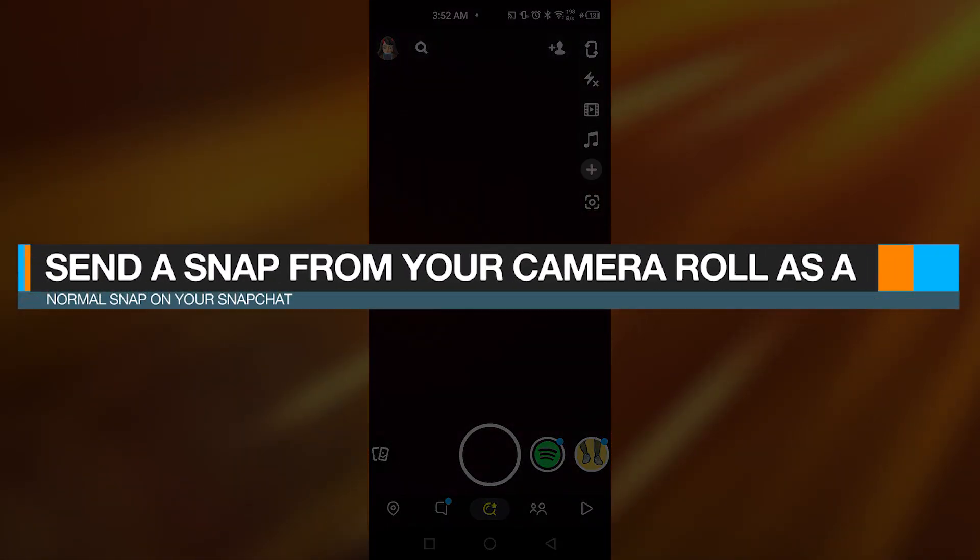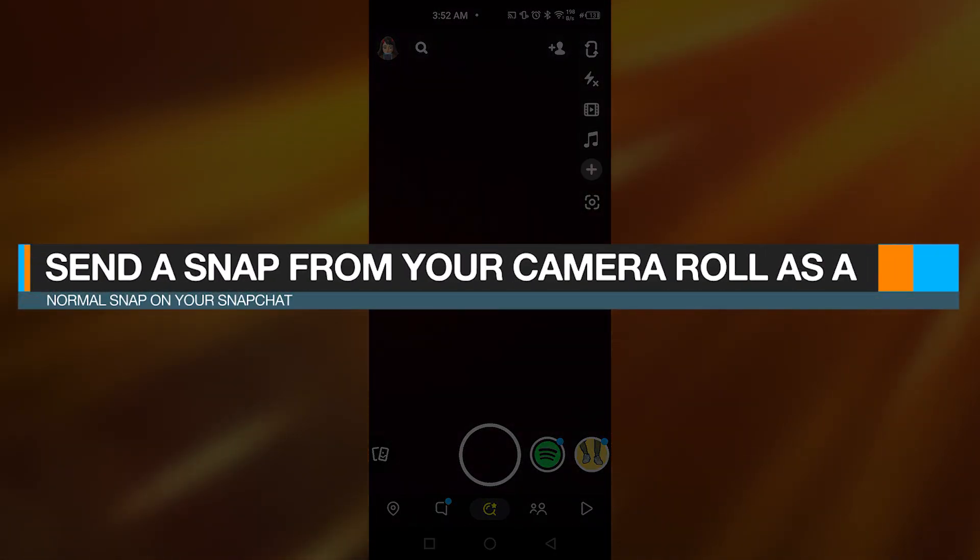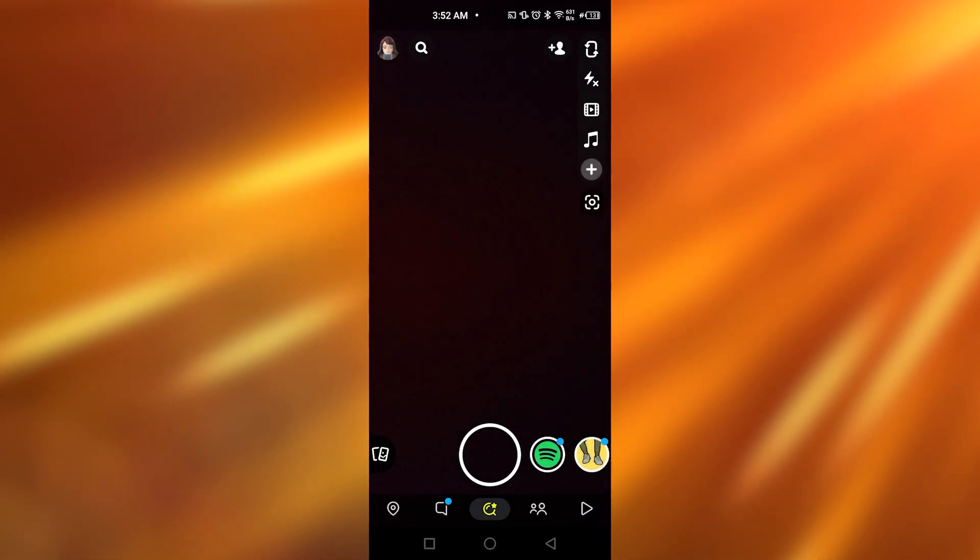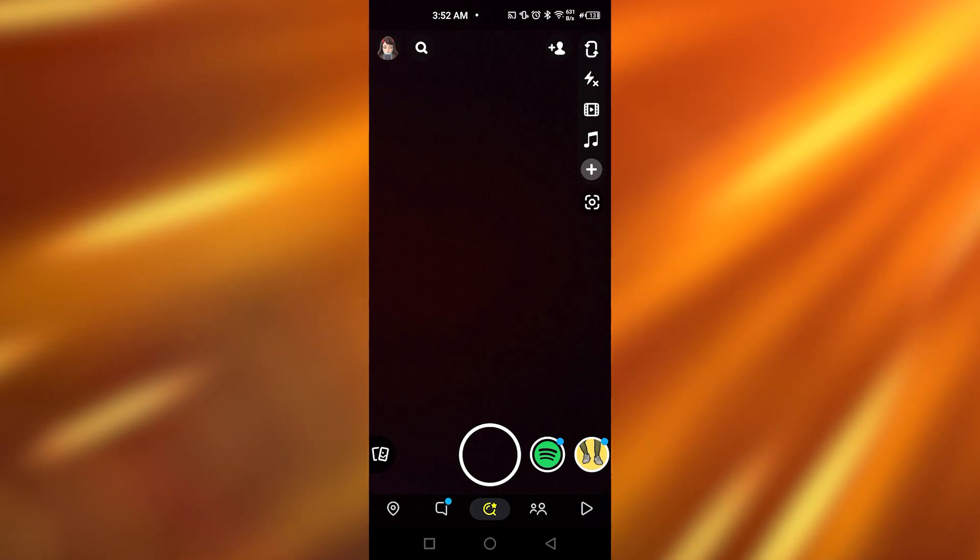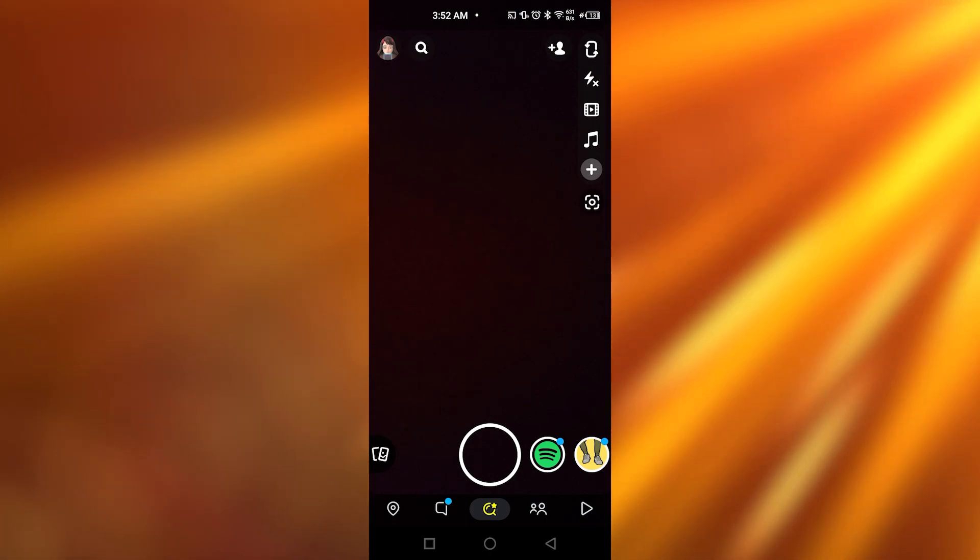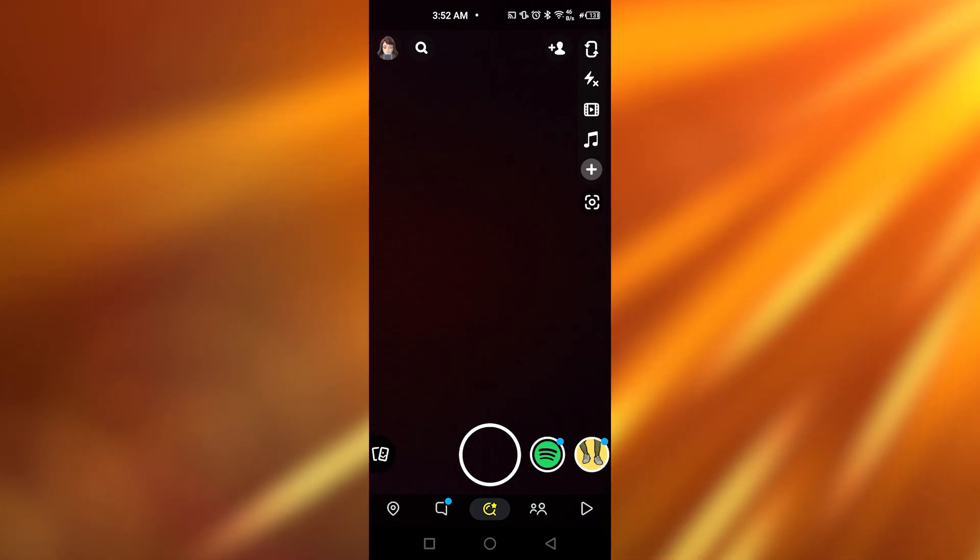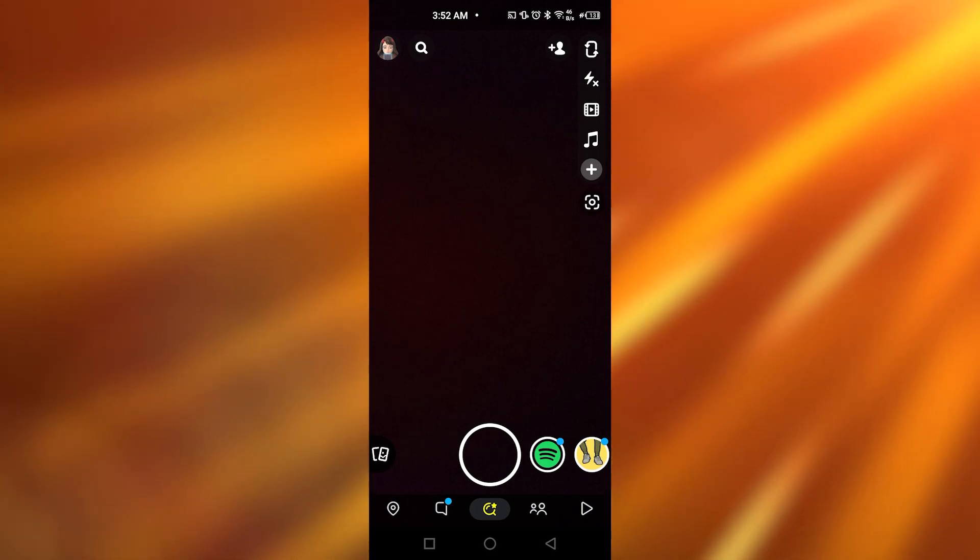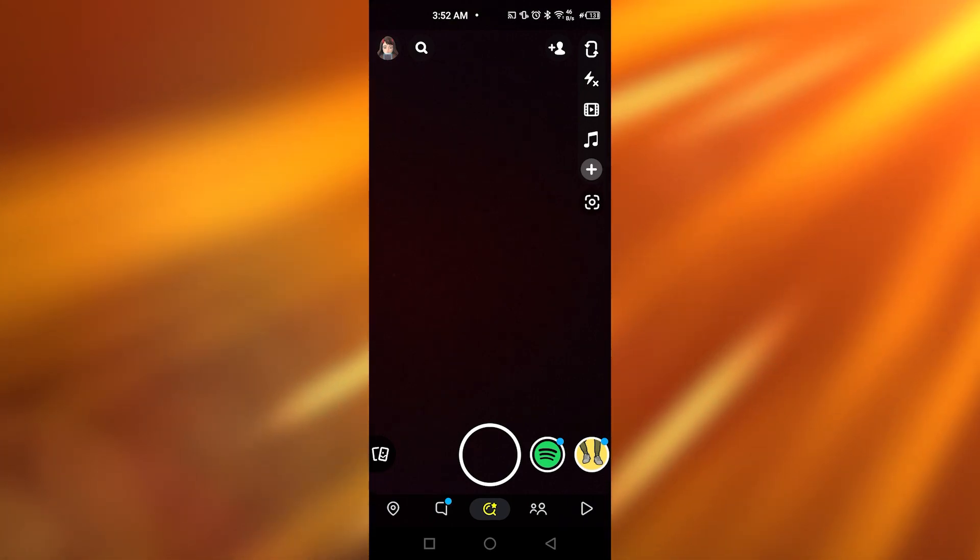How to send a snap from your camera roll as a normal snap on Snapchat. Hey guys, in today's video I'm going to be telling you how you can send your gallery pics as a snap on Snapchat, so let's get started.